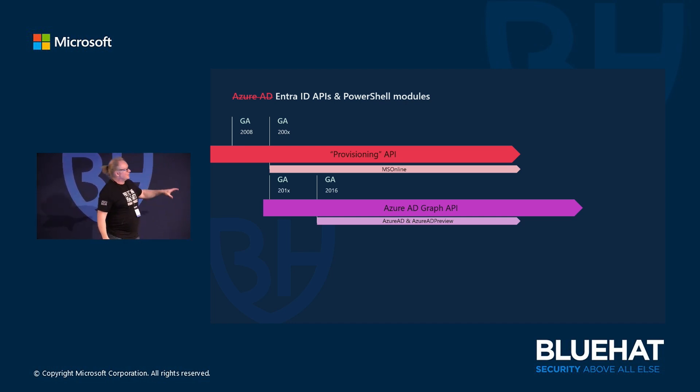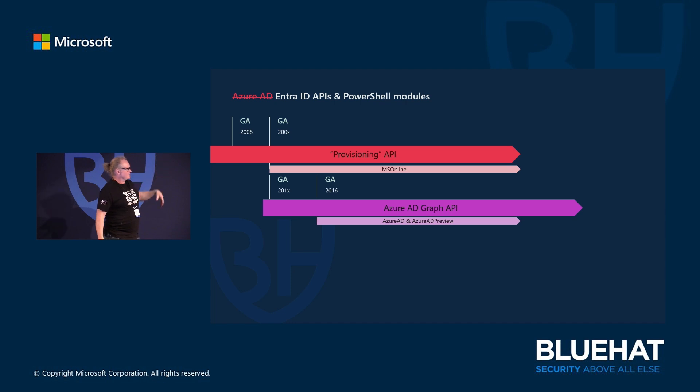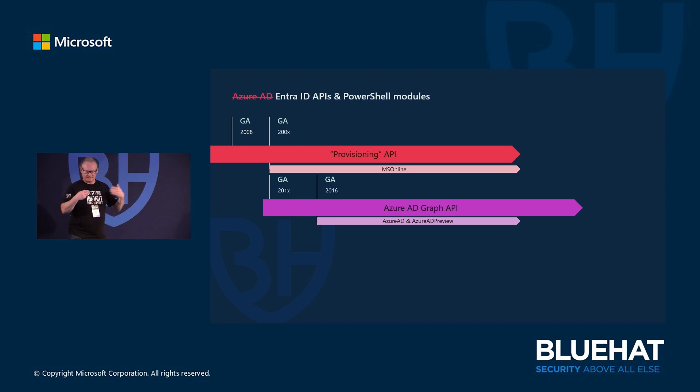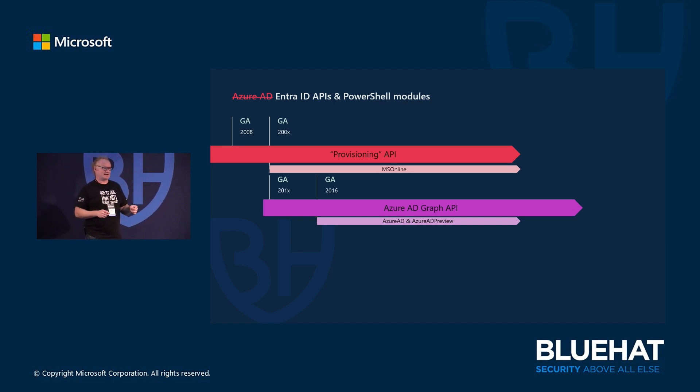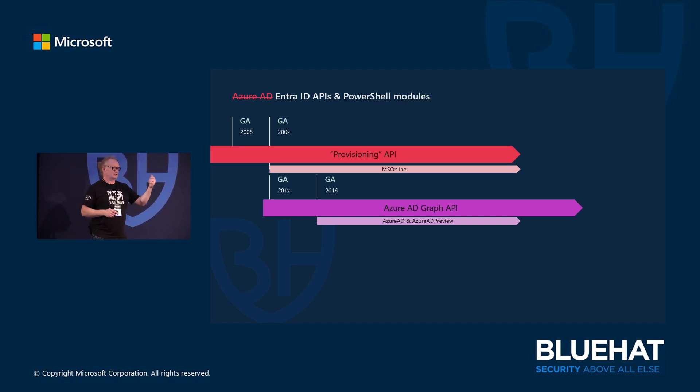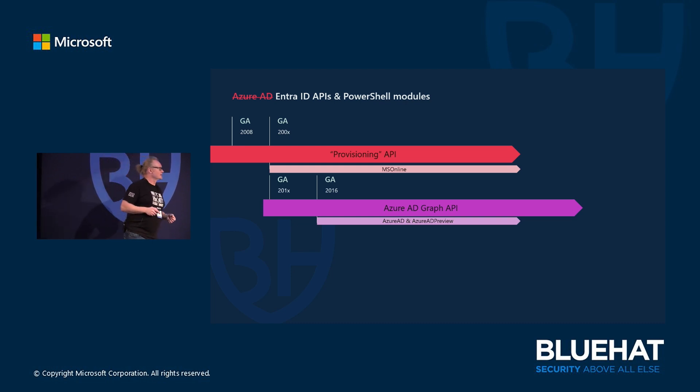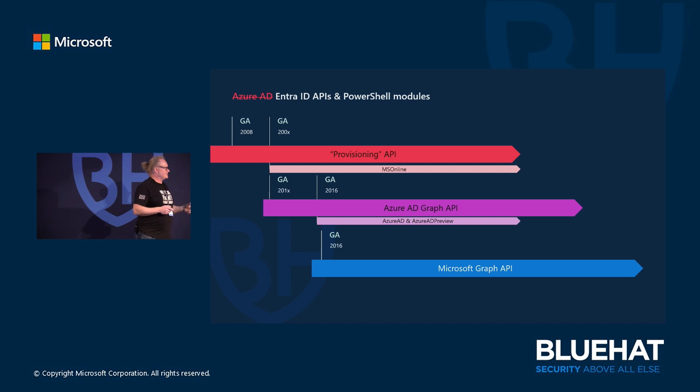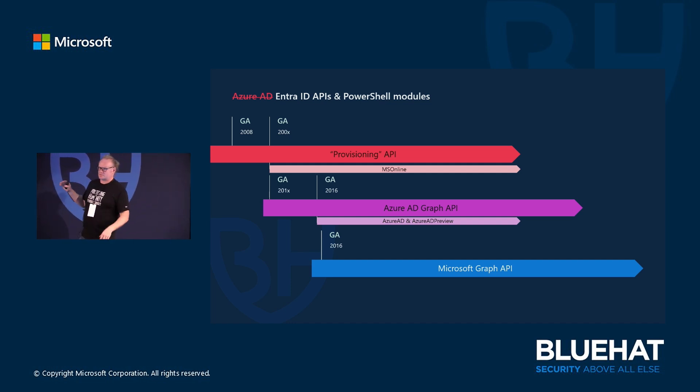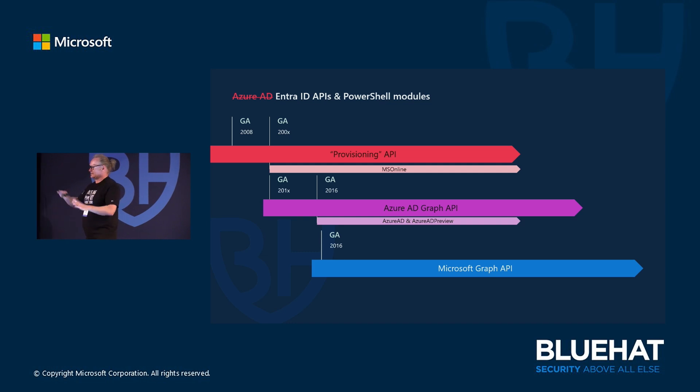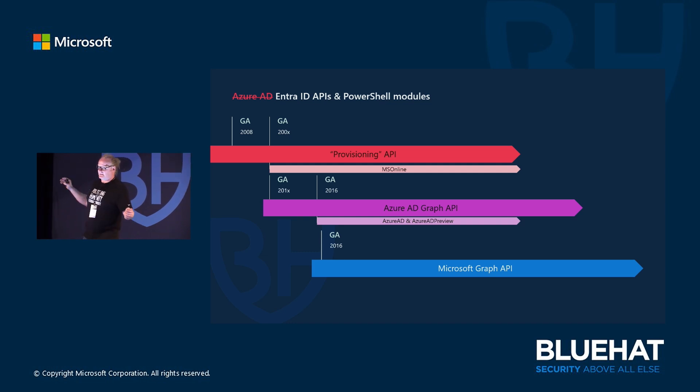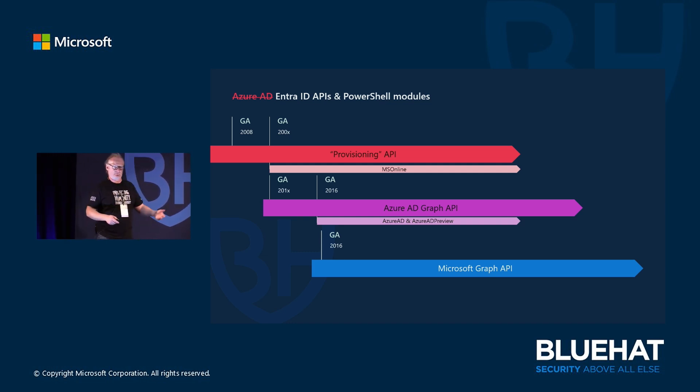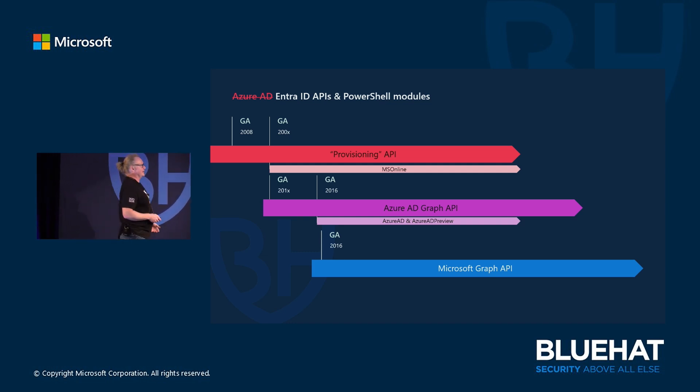I remember back in 20-something, maybe when the Azure AD module came out, I was getting a lot of emails that we are deprecating this MS Online module, so please start to use the Azure AD module. But that didn't work out that well. But then finally we got this new API, Microsoft Graph API. And this is for everything - it's not just the directory part but everything, like email and Teams and SharePoint, OneDrive, anything.